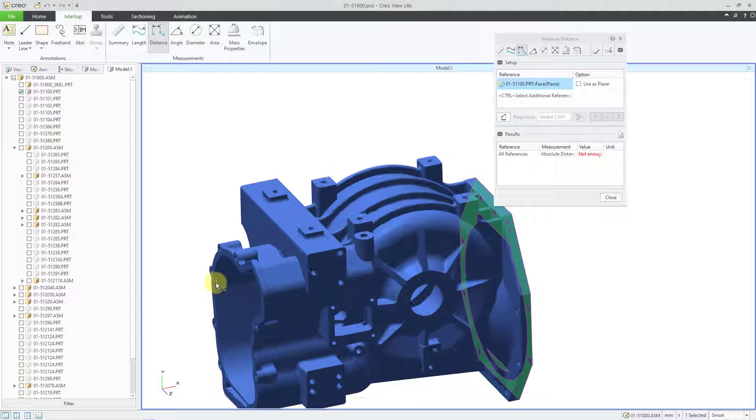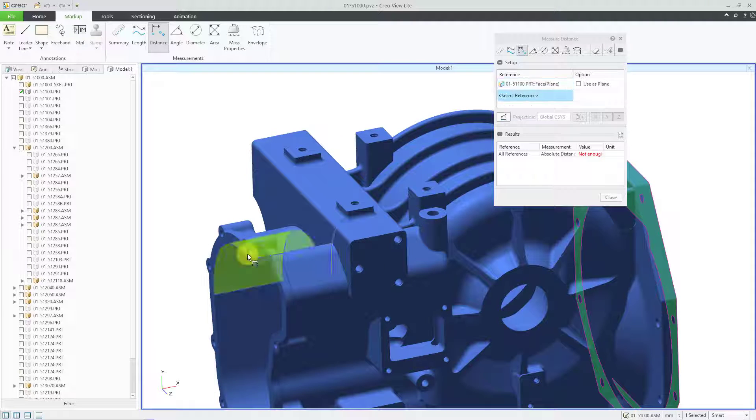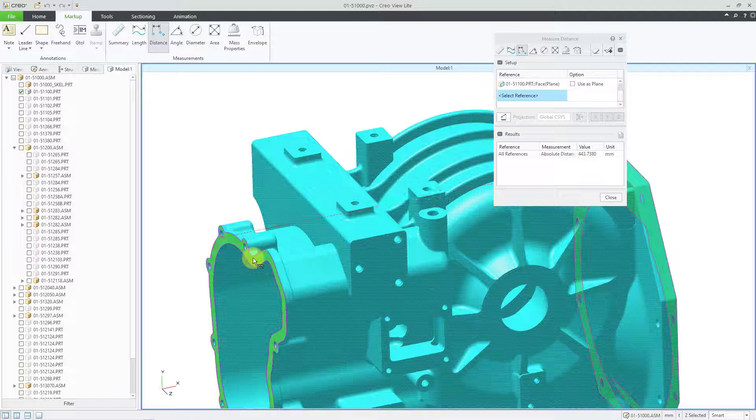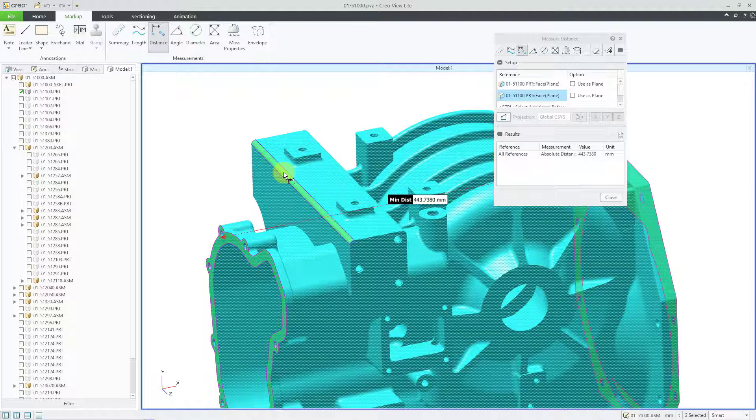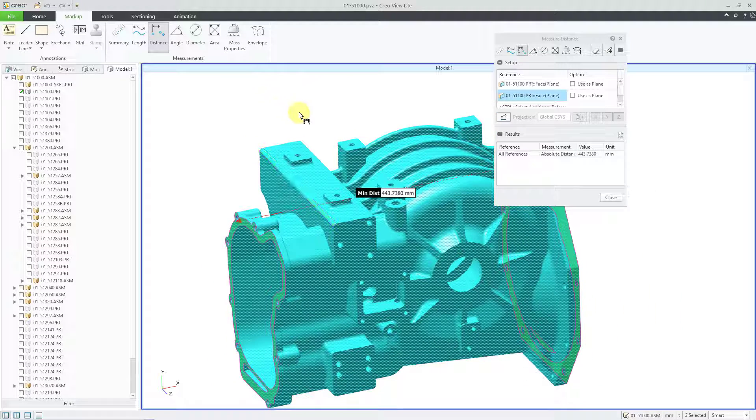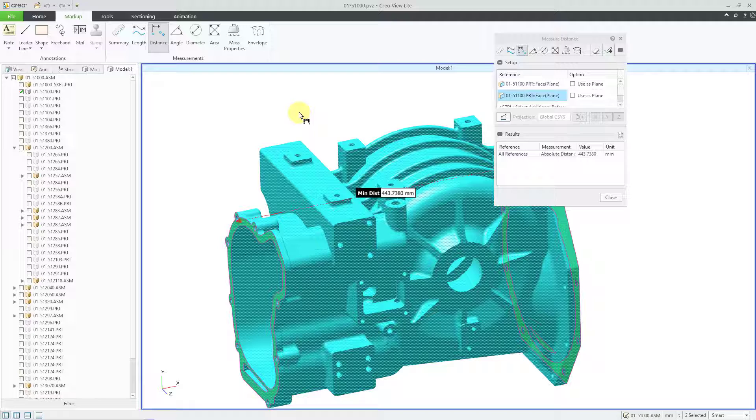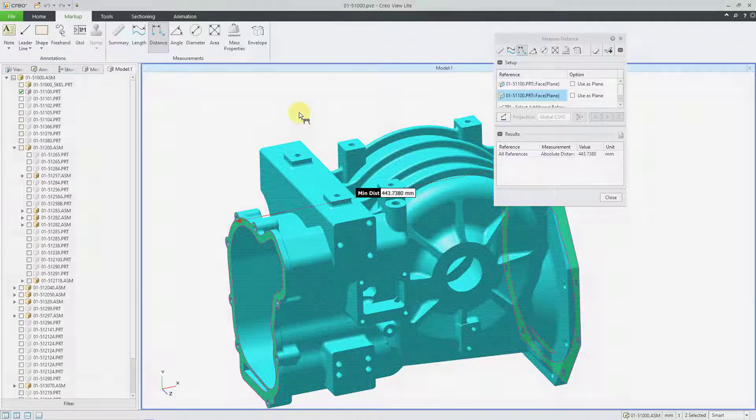And then let me go to the other different reference I want using the control key. And that way I am selecting a distance. So again, for some of these different ones, left-click on the component and then left-click on the entity that you want to measure.